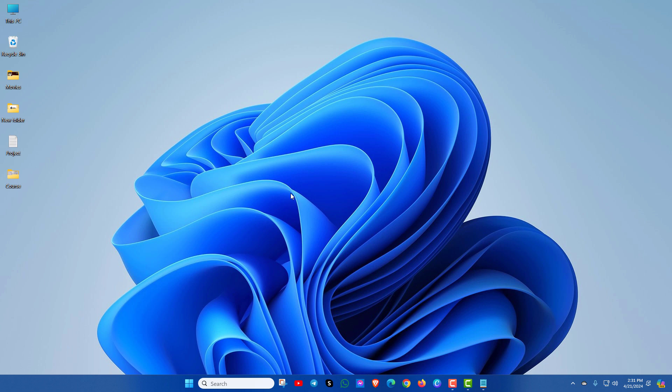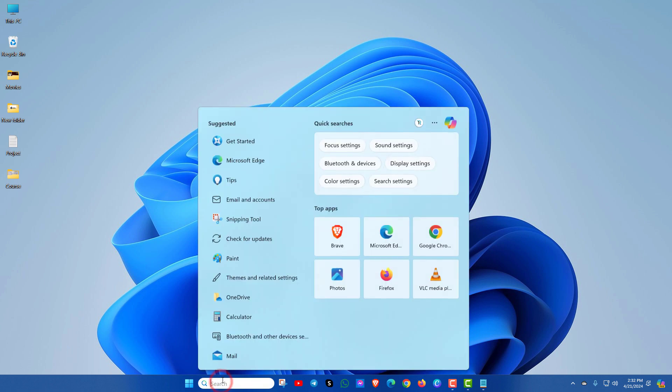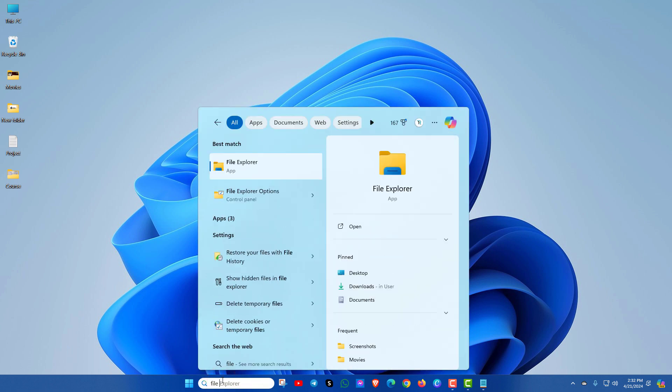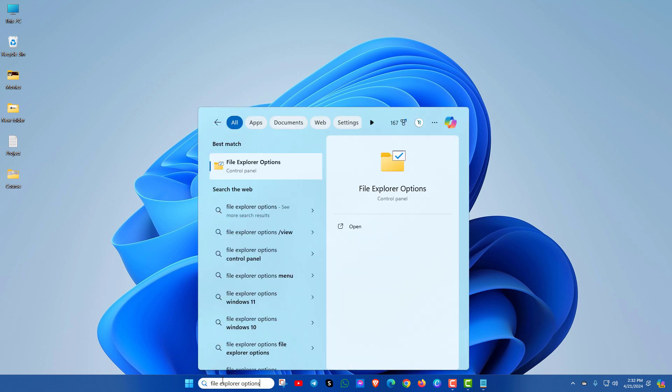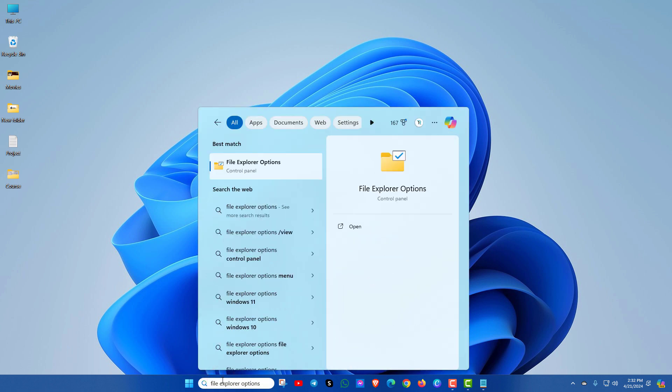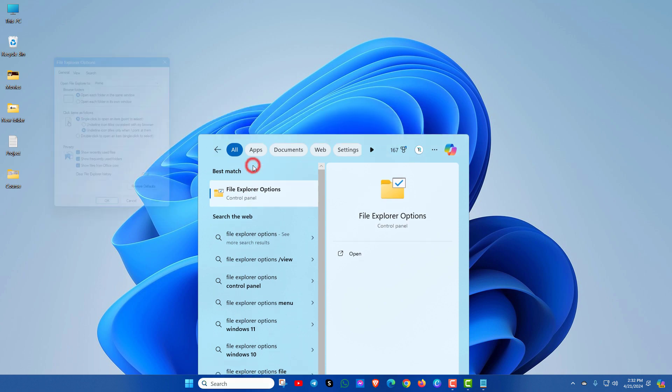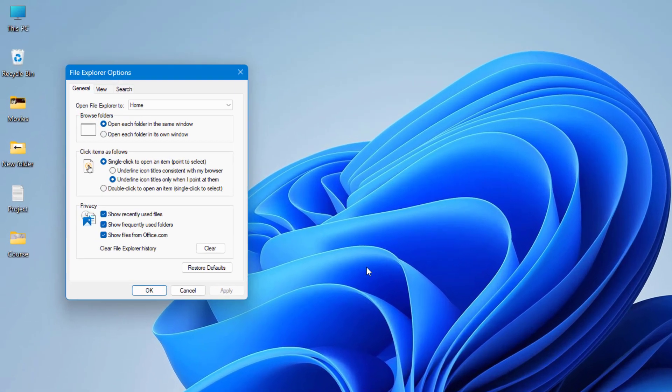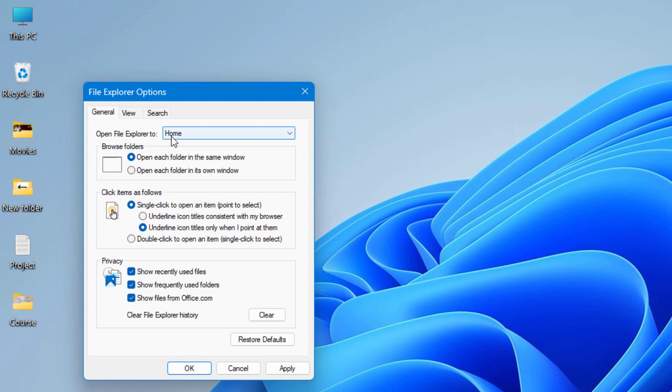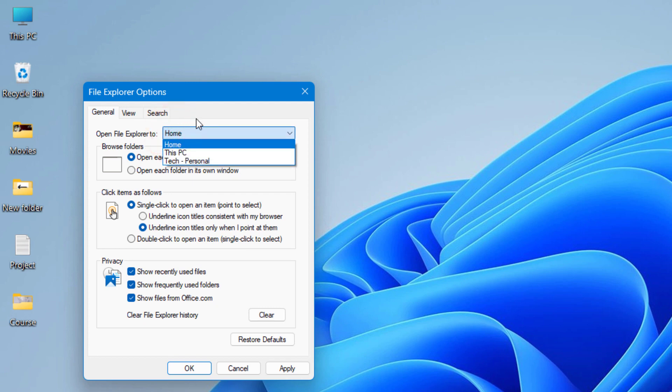Now you can check your file explorer. In the second method, search for file explorer options. Now click on it. Here you can select open file explorer to home or this PC. After then click on apply and ok.